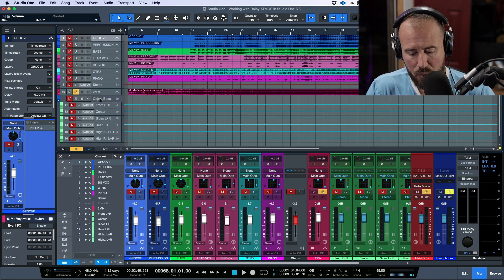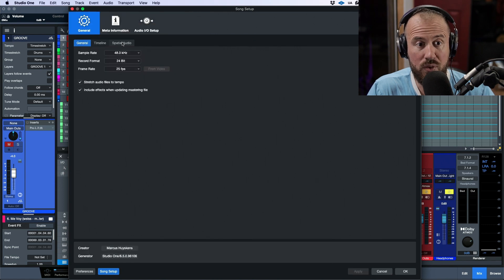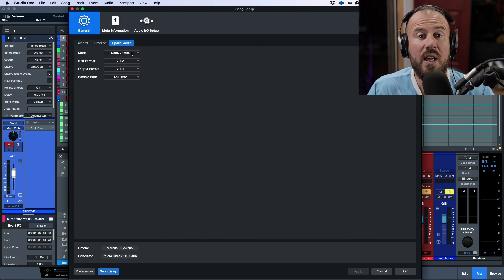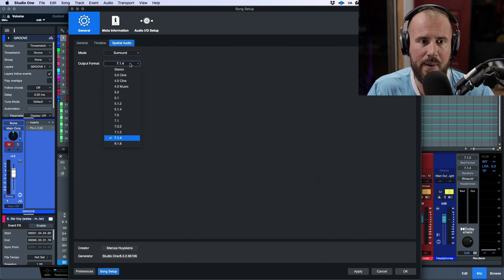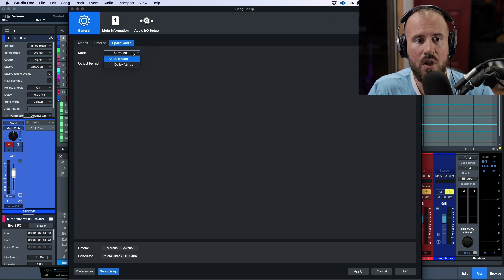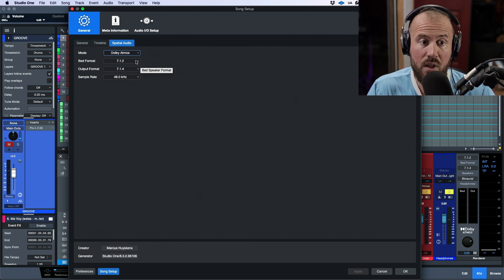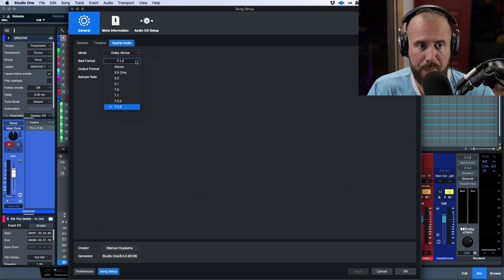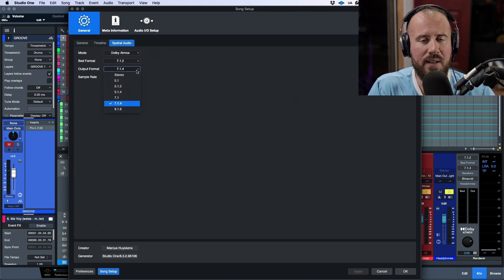Let's open up our Song Setup. In the General tab, there's a new tab called Spatial Audio, and we have two different modes: Surround, which gives us basic surround formats like 5.1, or Dolby Atmos. With Dolby Atmos, we have two options — choosing a bed format (I'm going with 7.1.2) and choosing an output format.